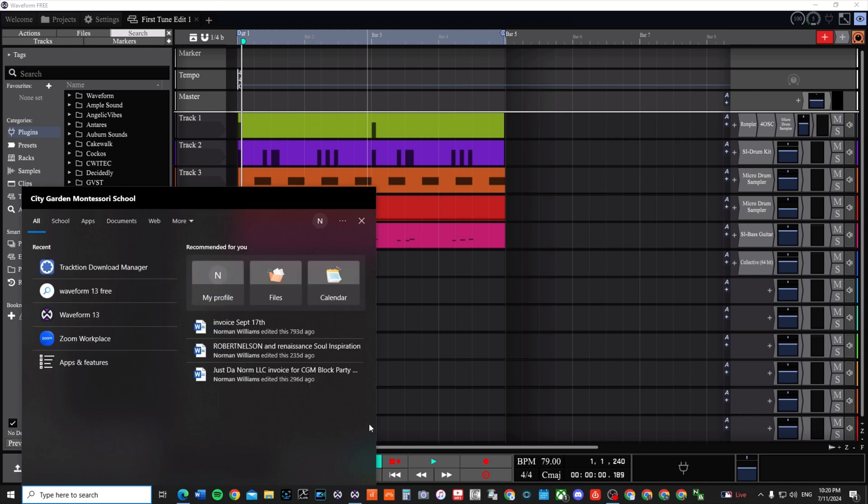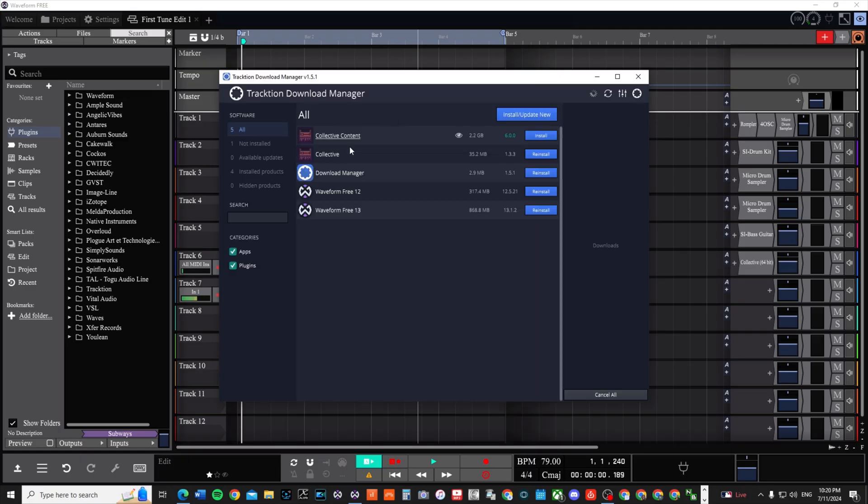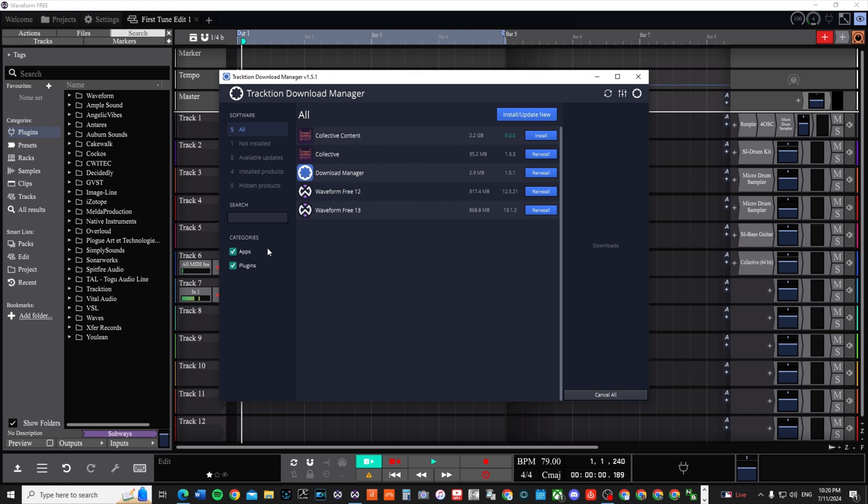First things first, when you go to Traction Control download manager it'll pop up. You want to click on it, say yes, and then you're going to see the Collective and the Collective Content. Now you may not see them in your Traction download manager unless you've already verified that you've signed into your account.